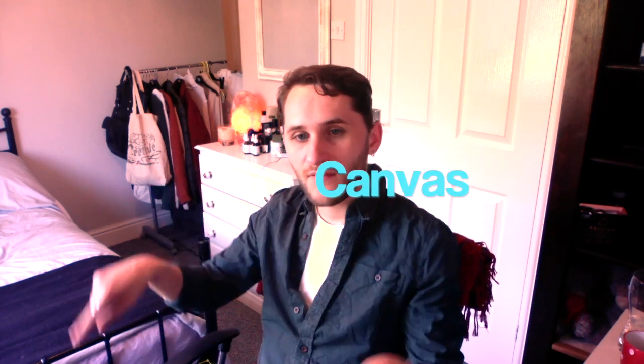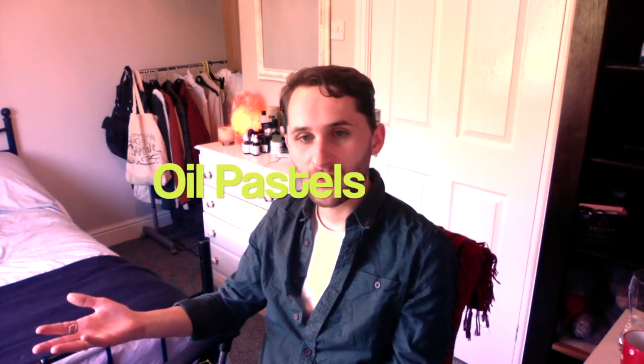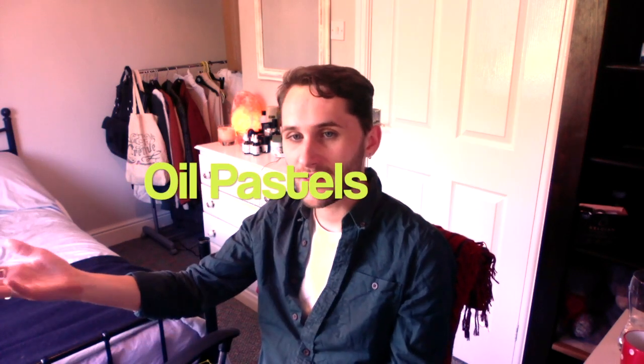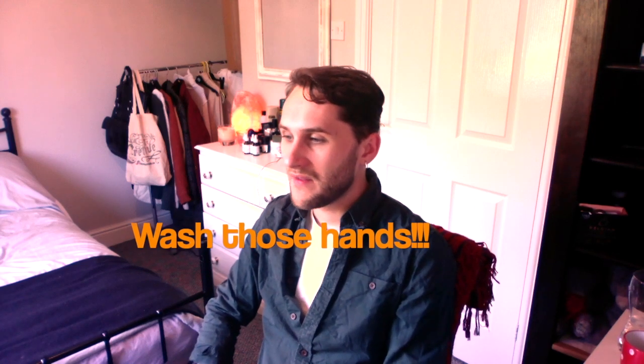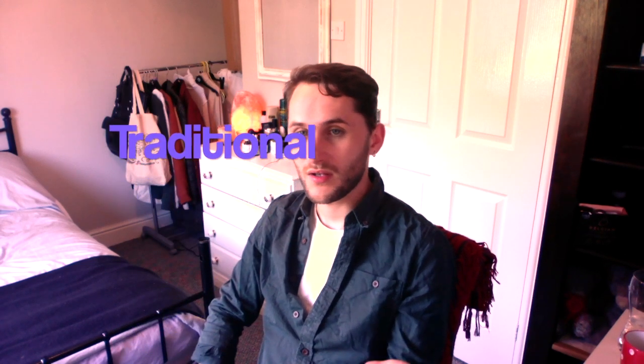So when I was in school I used to use a canvas or a piece of paper and paints and oil pastels, crayons, ink, anything I could get my hands on to get my hands messy really. And that's what we would call traditional artwork.